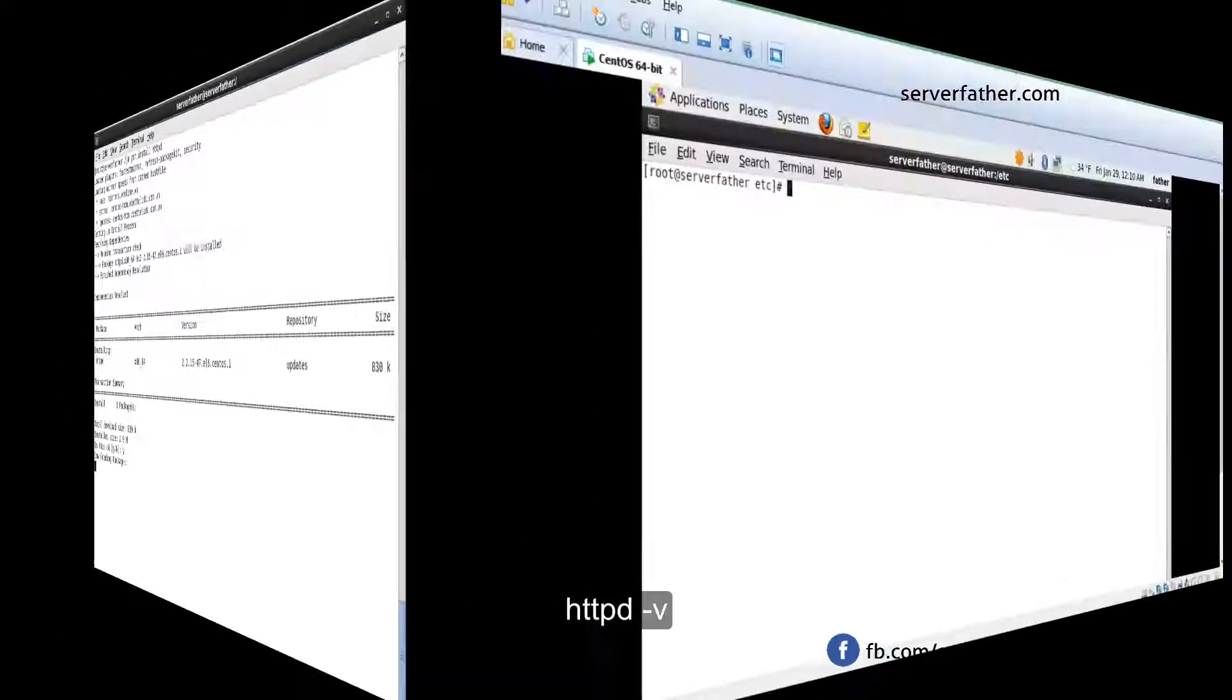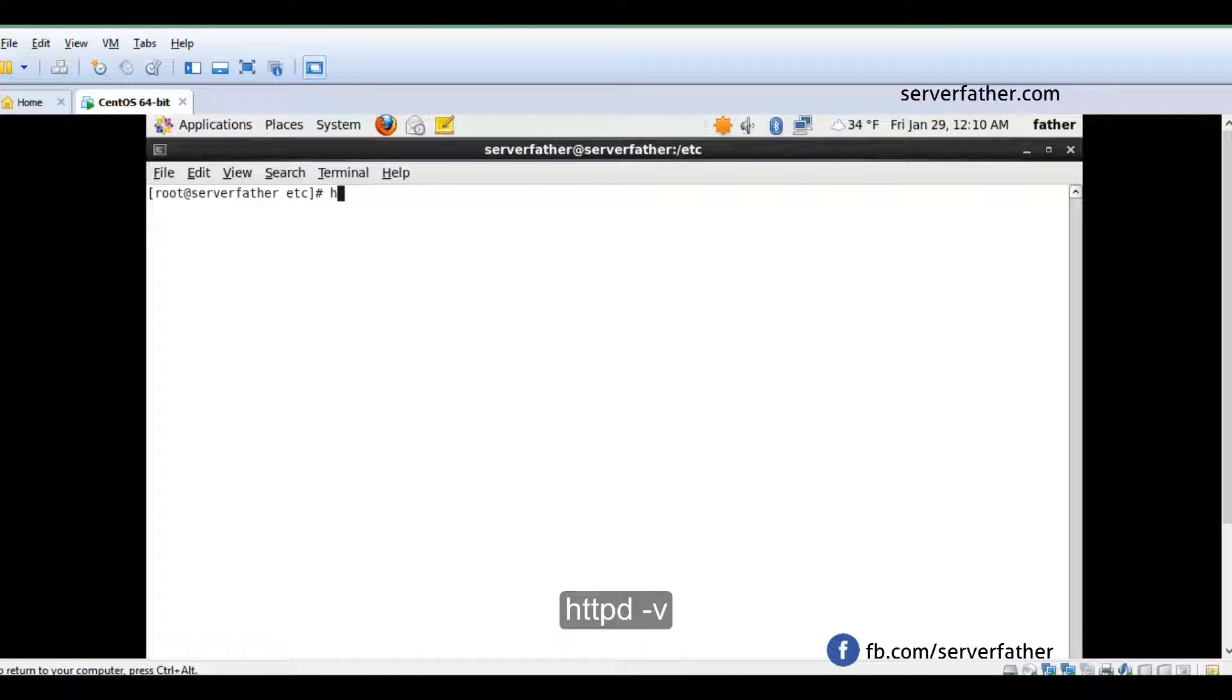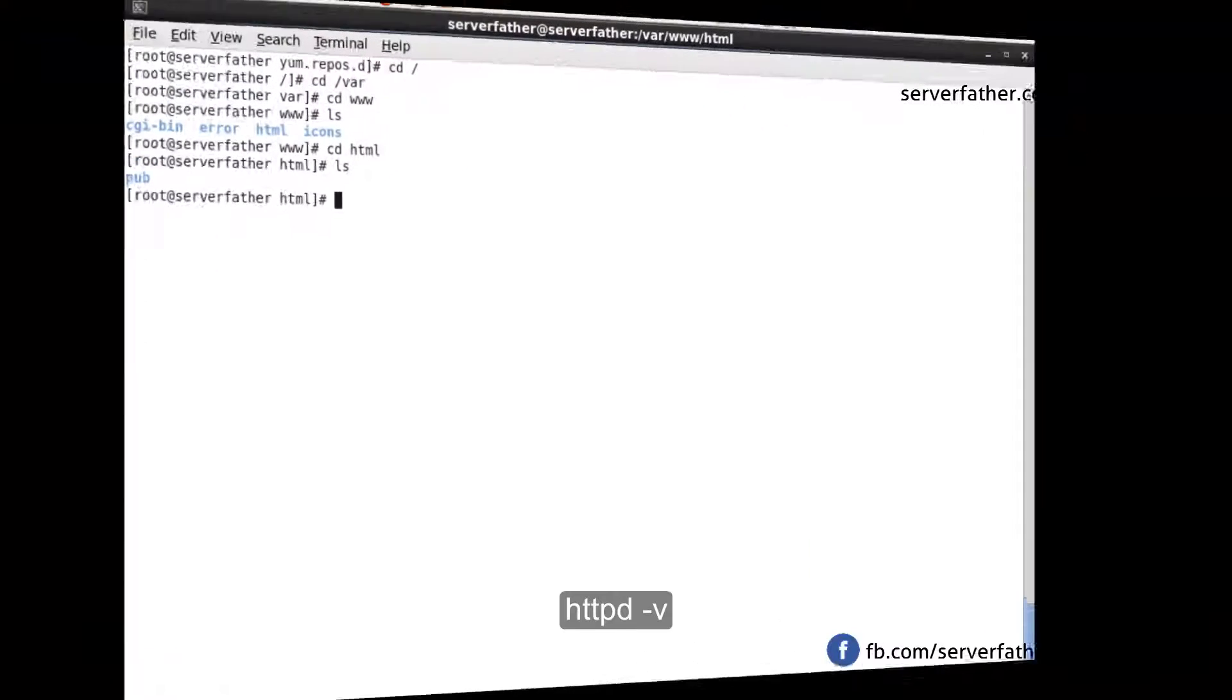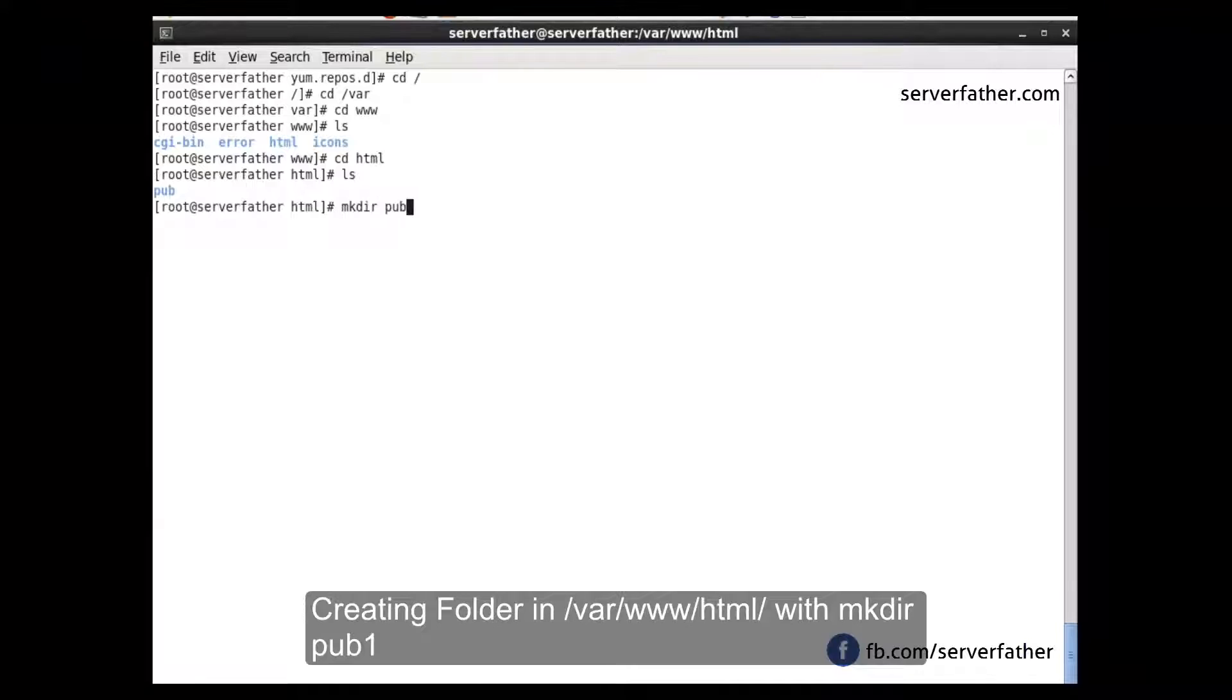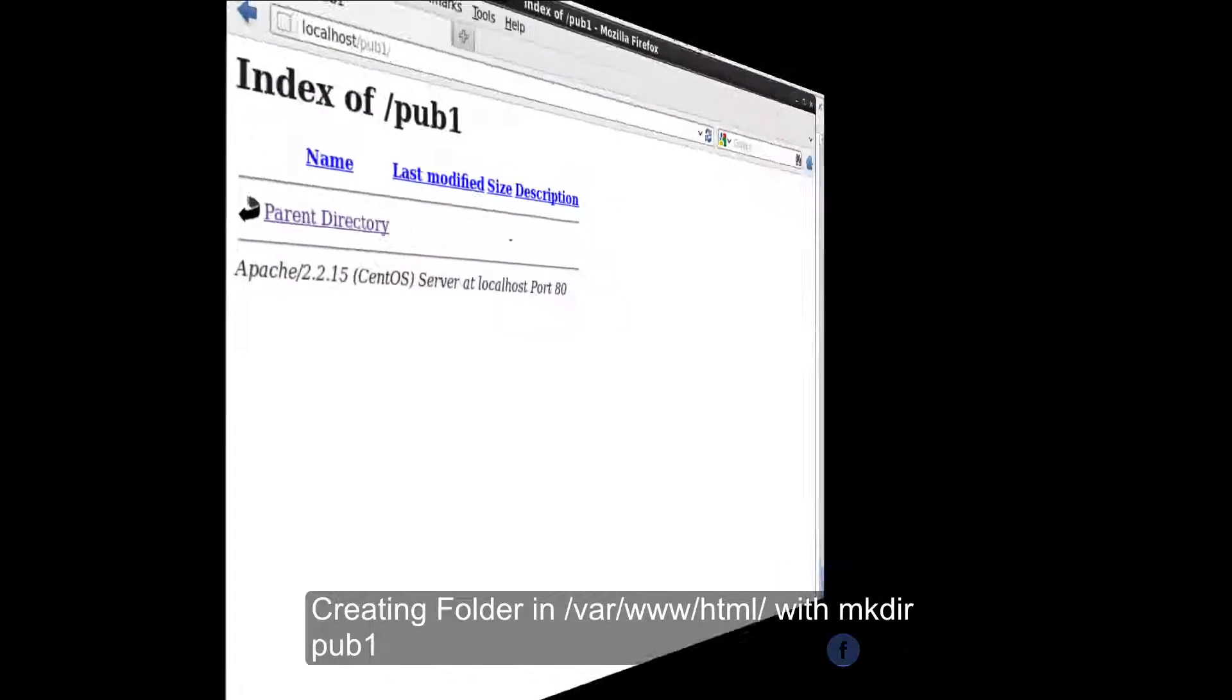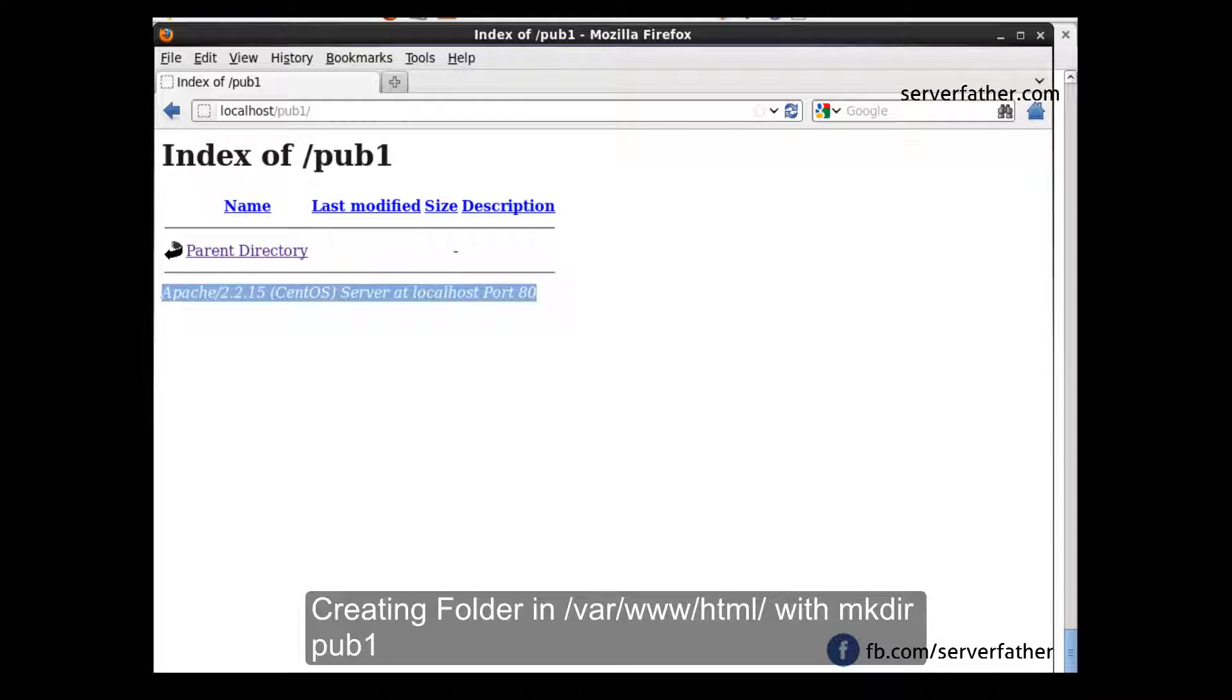Let's check which version is installed. Here is version 2.2. Now we can create a directory, mkdir pub1. You can see Apache 2.2.15 CentOS server at localhost port 80.